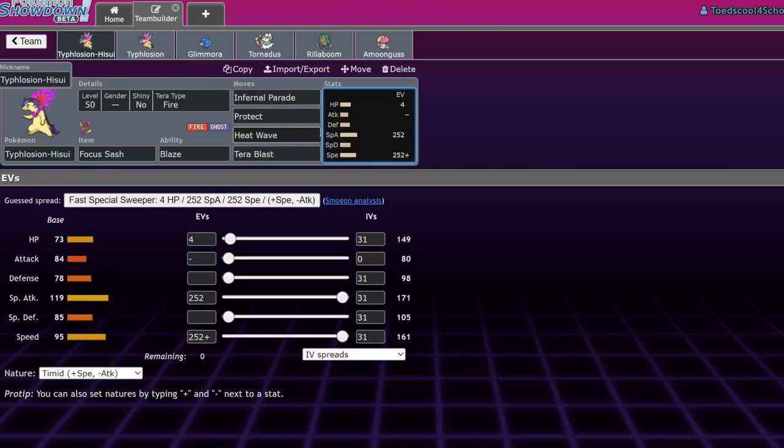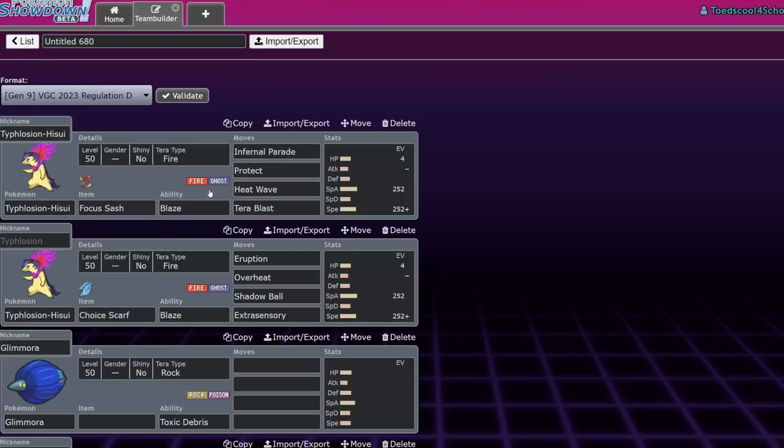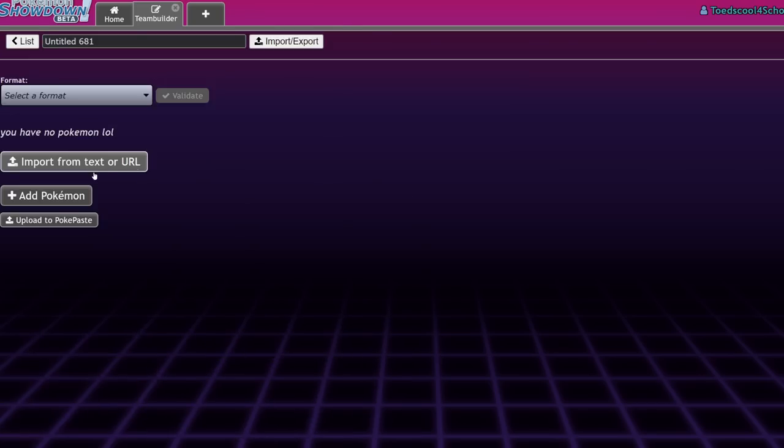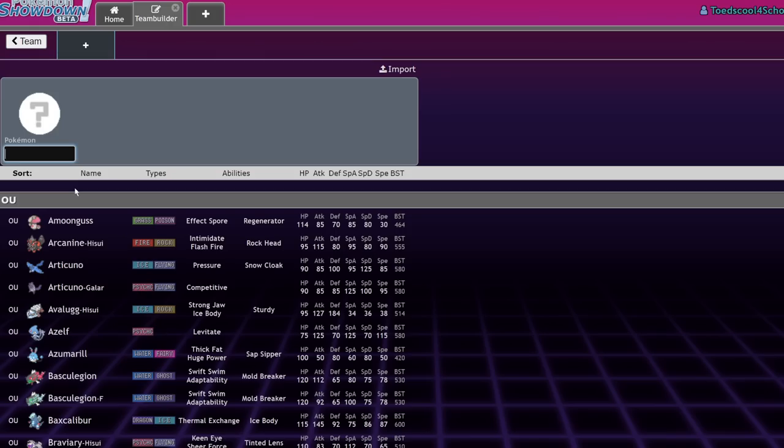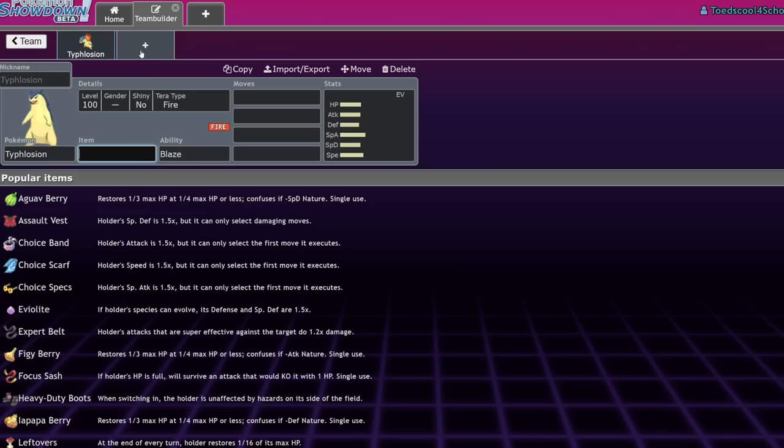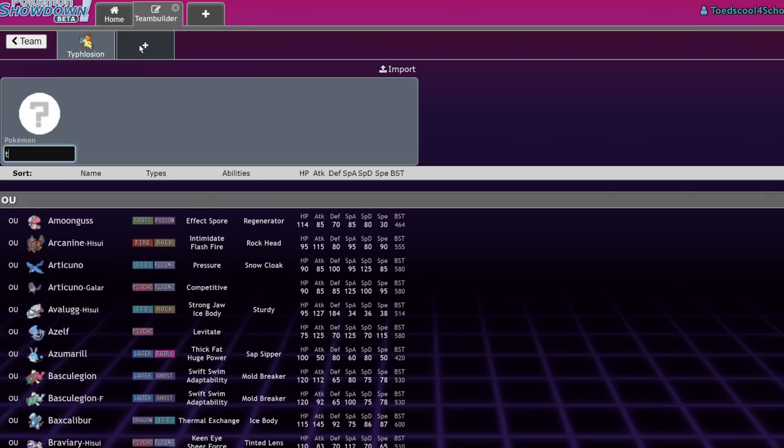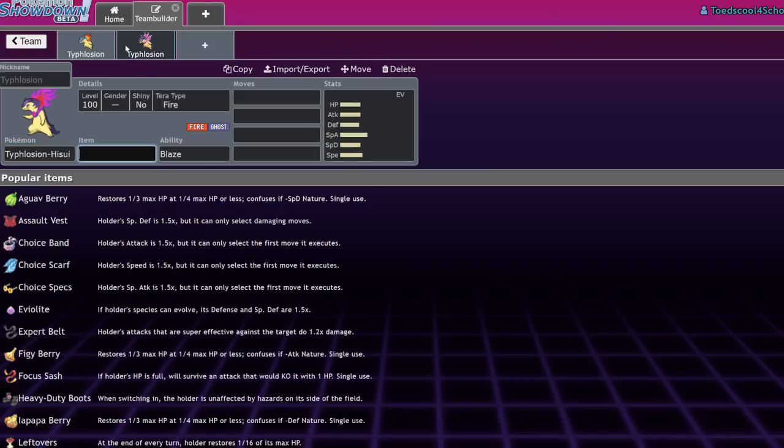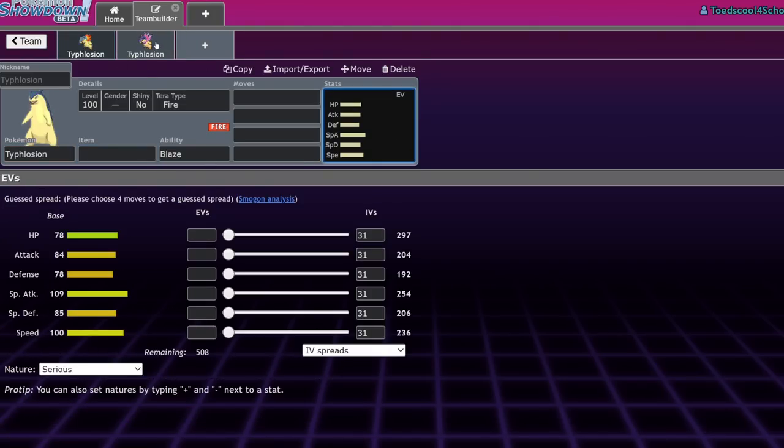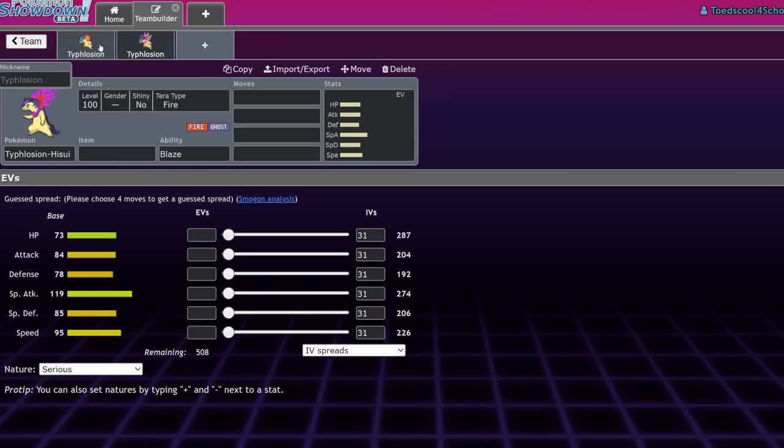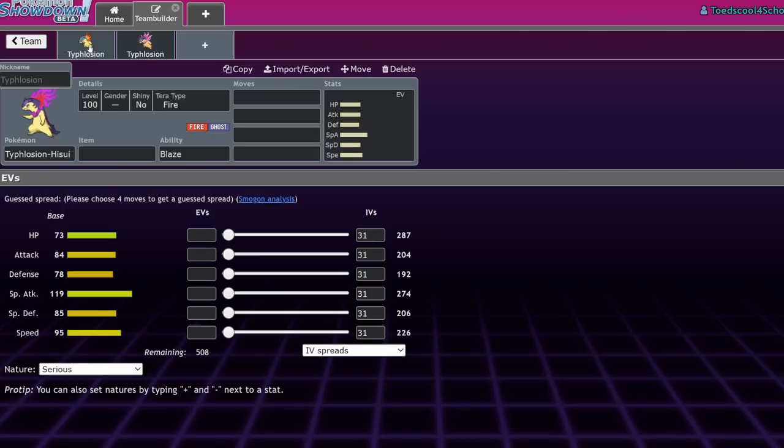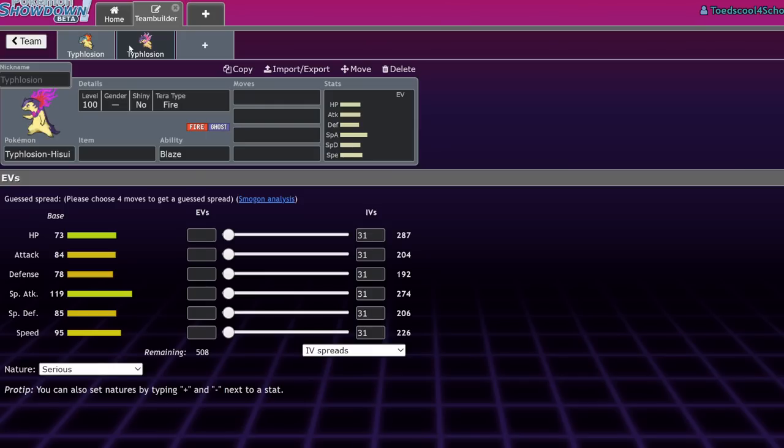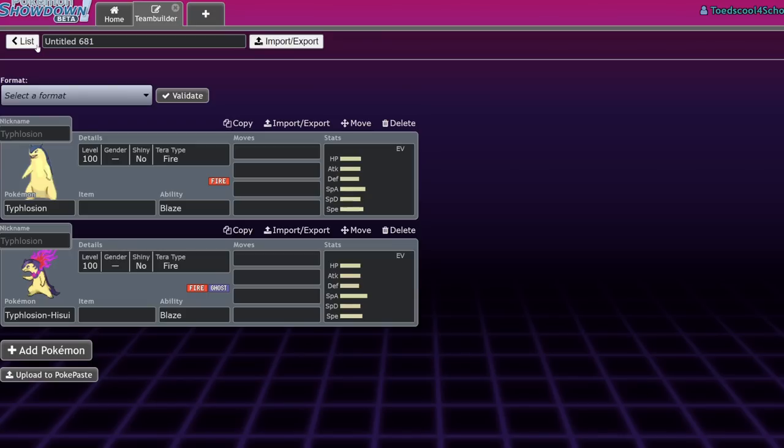Typhlosion Hisui has 73 HP, 84 attack, 78 defense, 119 special attack, 85 special defense, and 95 speed. I should bring up the old Typhlosion to compare it to. Typhlosion Hisui compared to the other Typhlosion is a little bit less bulky. It loses some HP, going from 78 HP to 73 HP. Its special attack gets increased by 10, and its speed decreases a little bit.